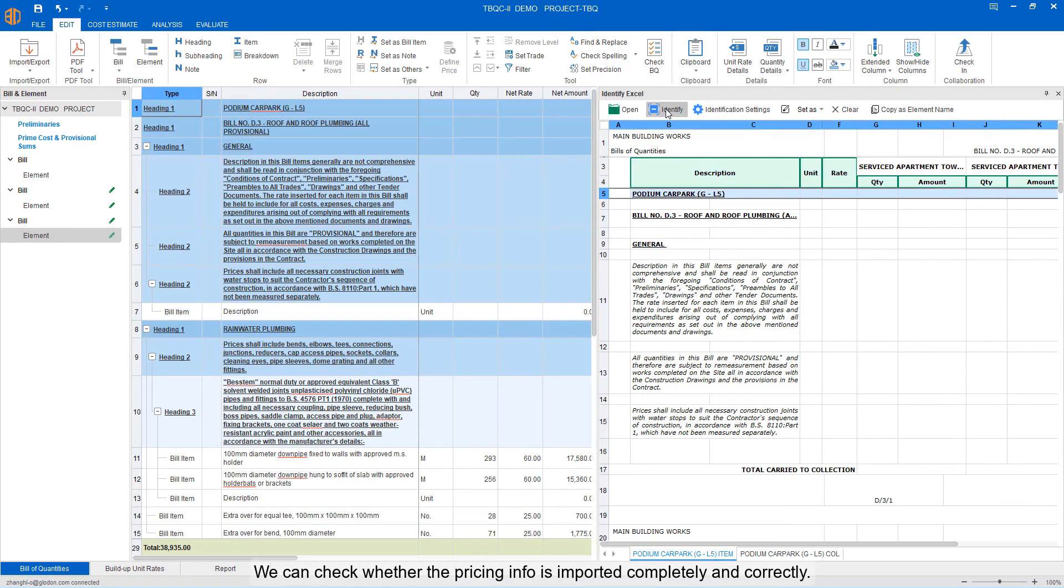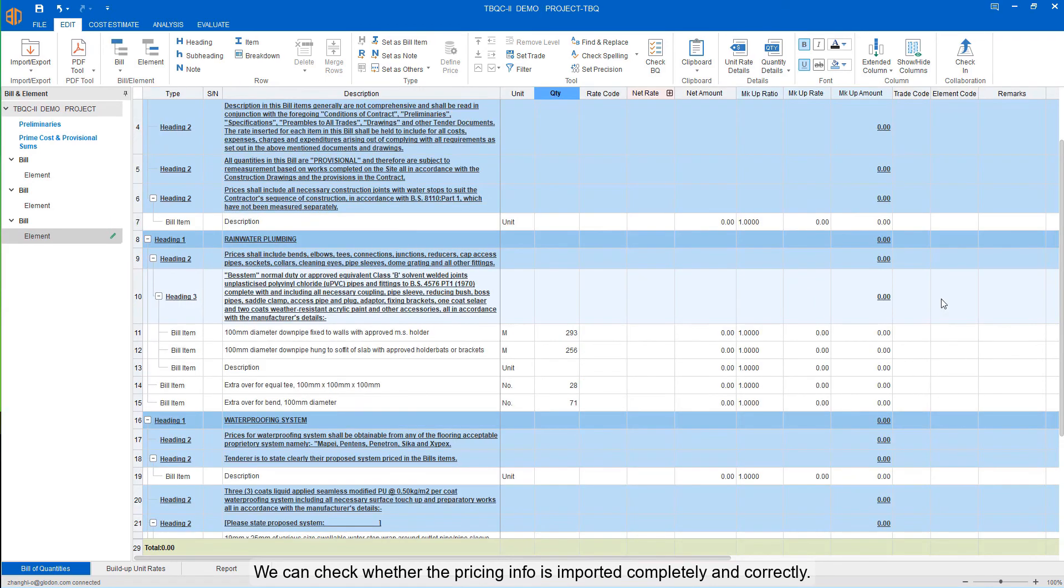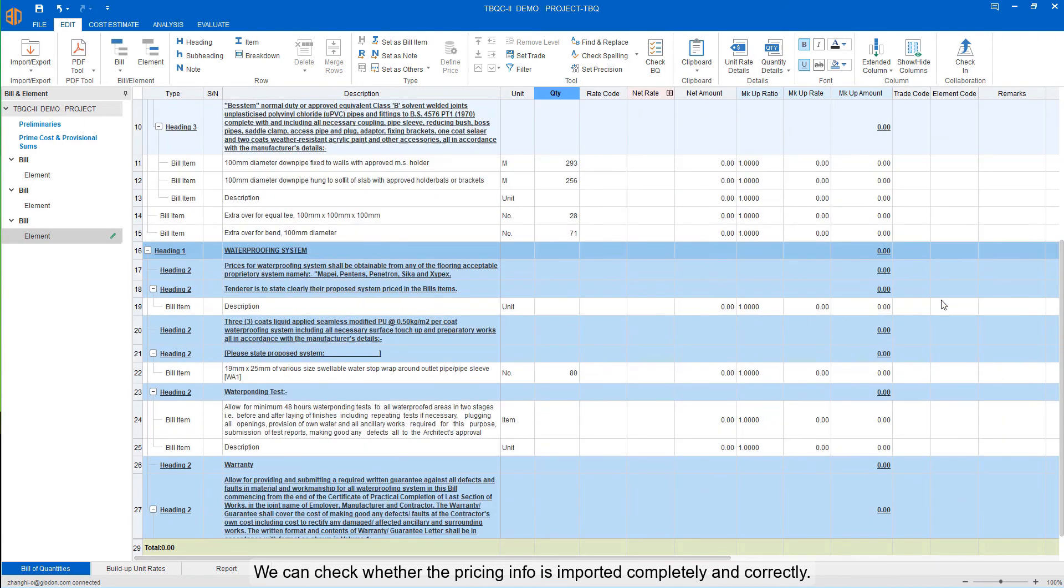We can check whether the pricing info is imported completely and correctly.